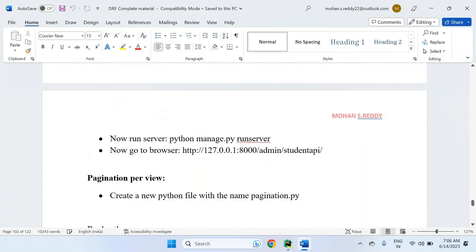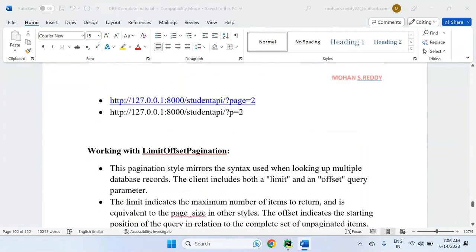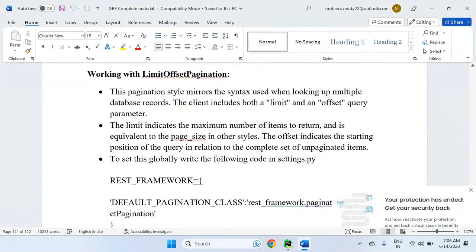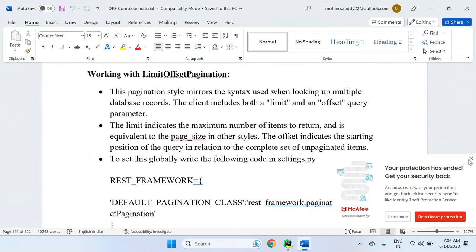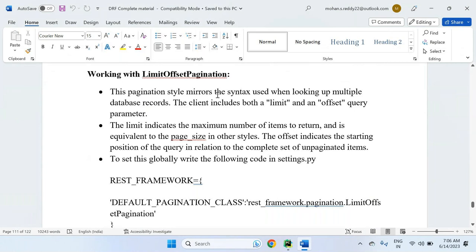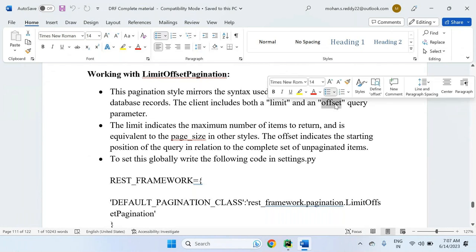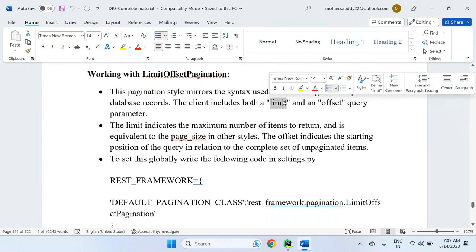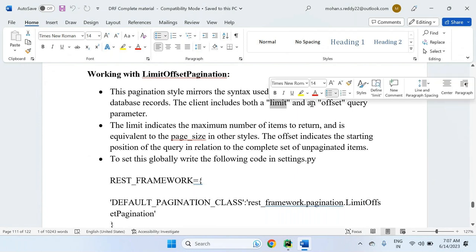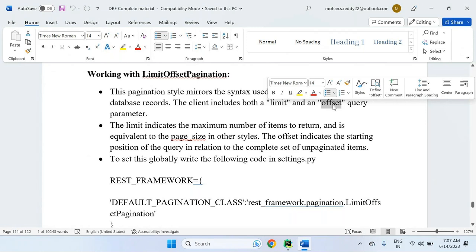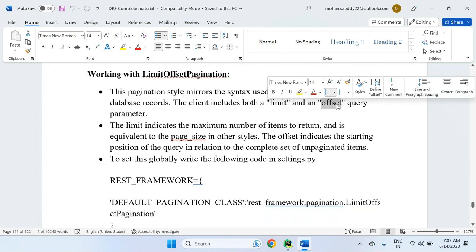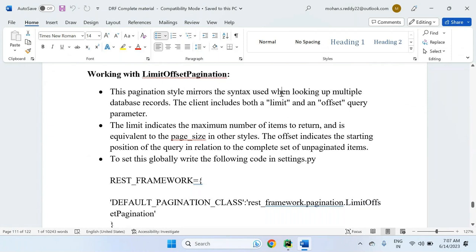What is limit offset pagination? This style mirrors the syntax used when looking up multiple database records. The client includes both a limit and an offset. How many records you want to display at a time — that is the limit. And from where onwards how many records you want to display — that is the offset, which is similar to page size in other styles.